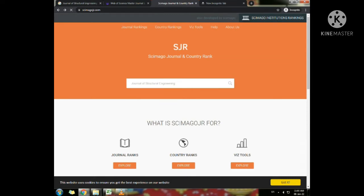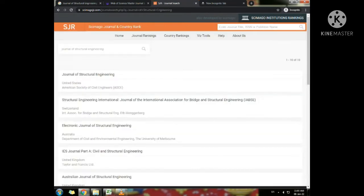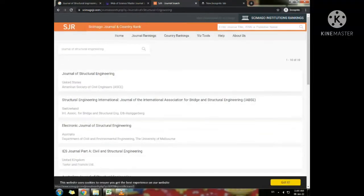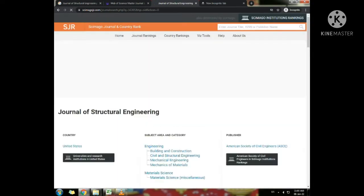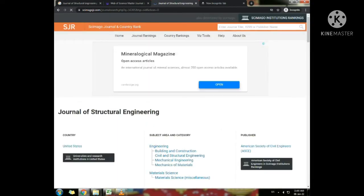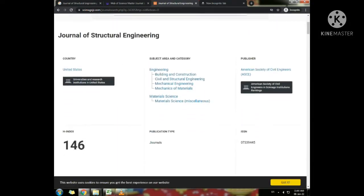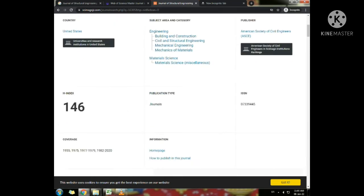Now I use the same journal to check the rank. You will get the subject area, ISSN, publisher, coverage year, and more. Finally, the journal rank is given. It is Q1.